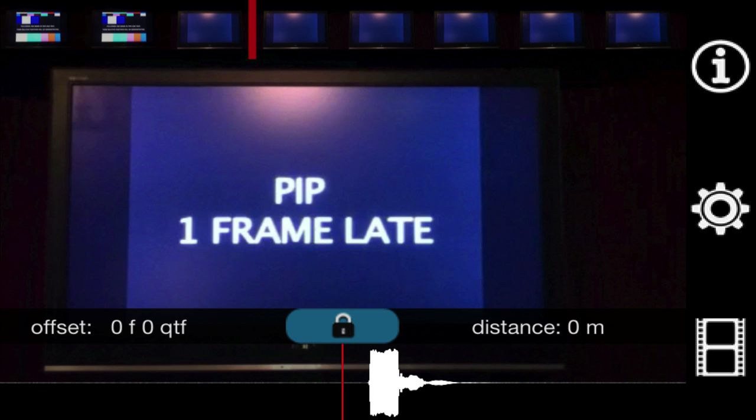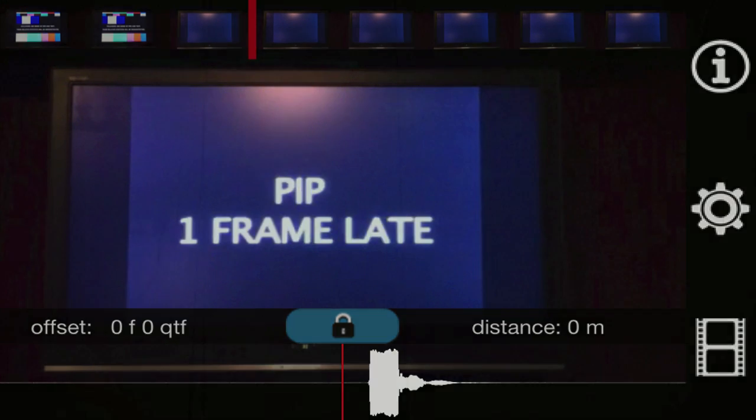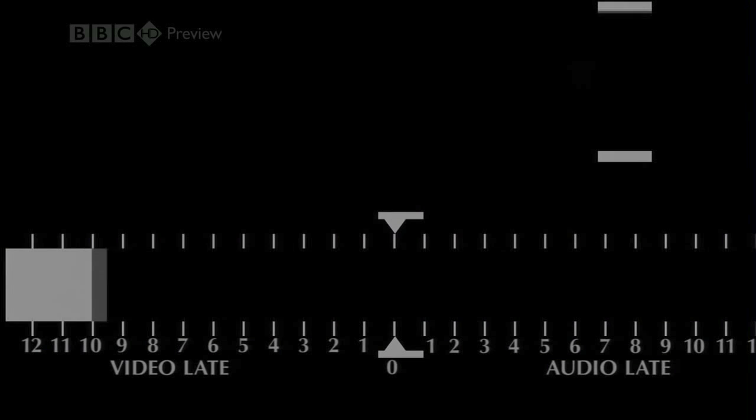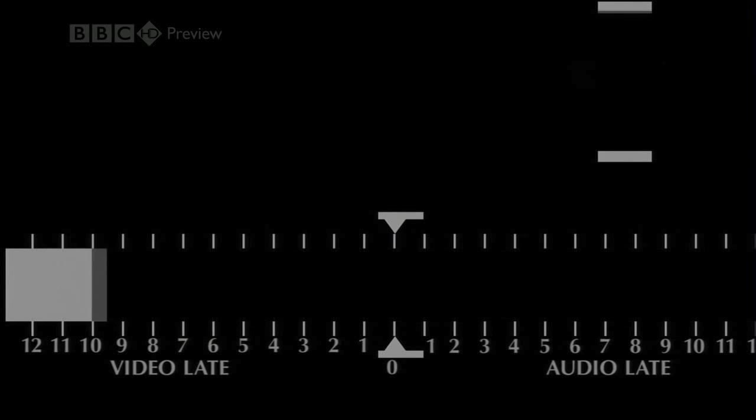So let's take a look at how to use it. Firstly you need to choose a video file to play on your system that has clear sync points. Anything with a clear visual reference and a sharp sound should work fine but it's best to try and make sure that the visual reference exists somewhere in the middle of the screen.